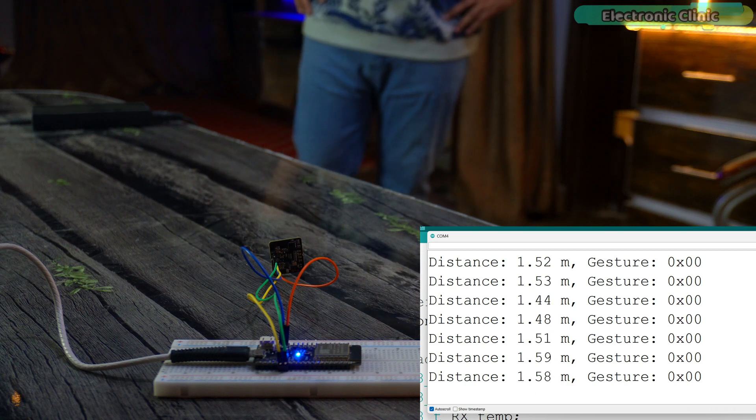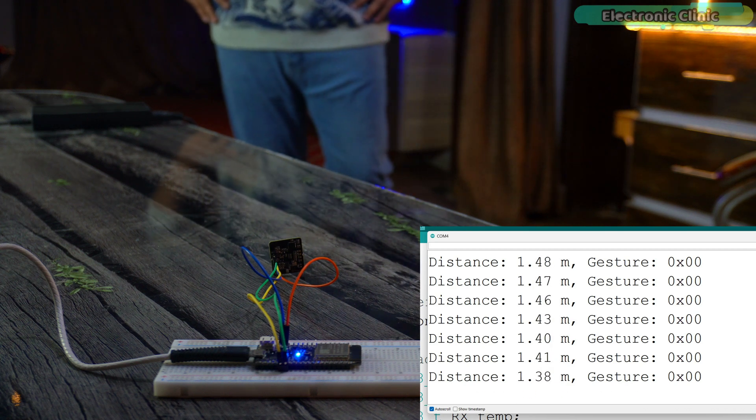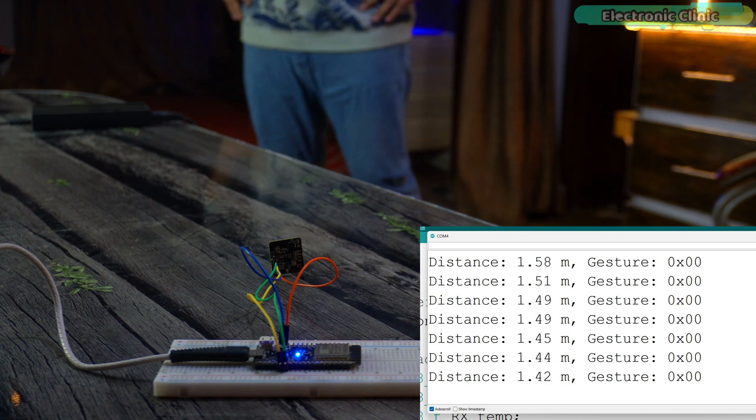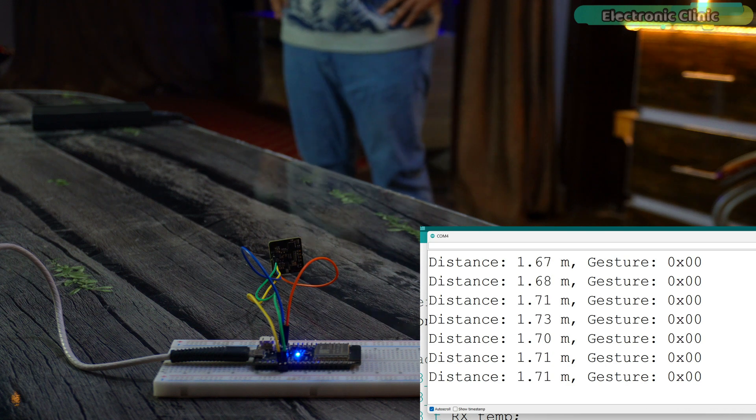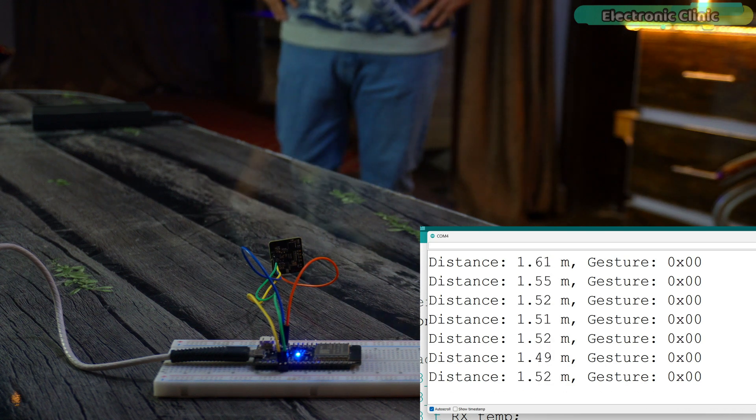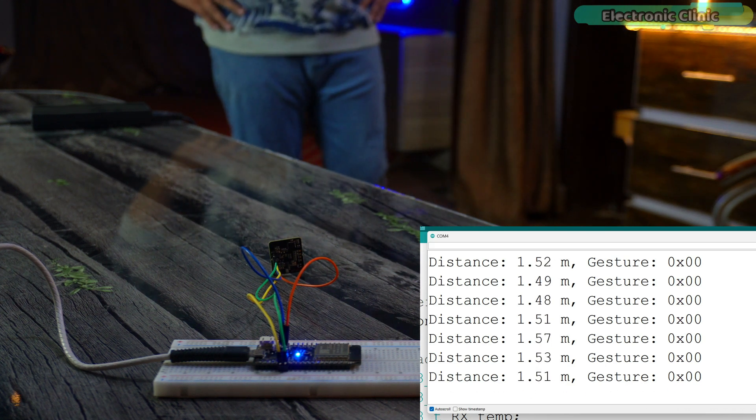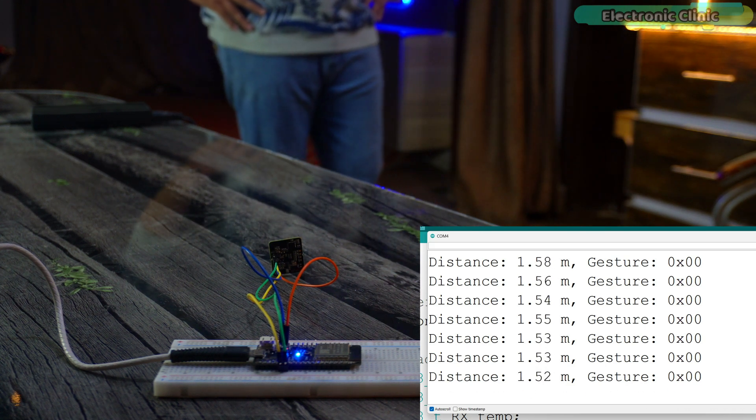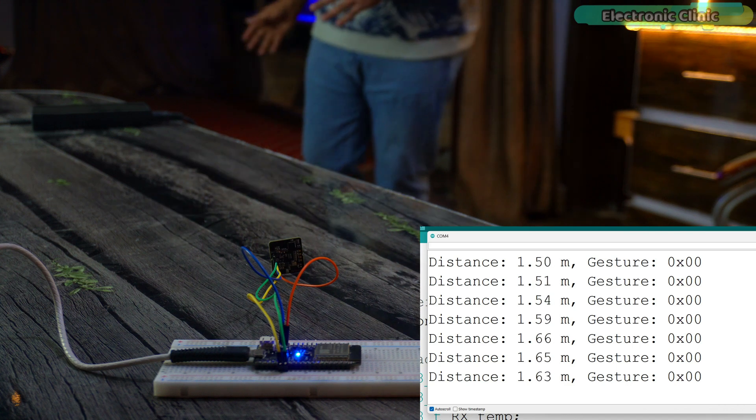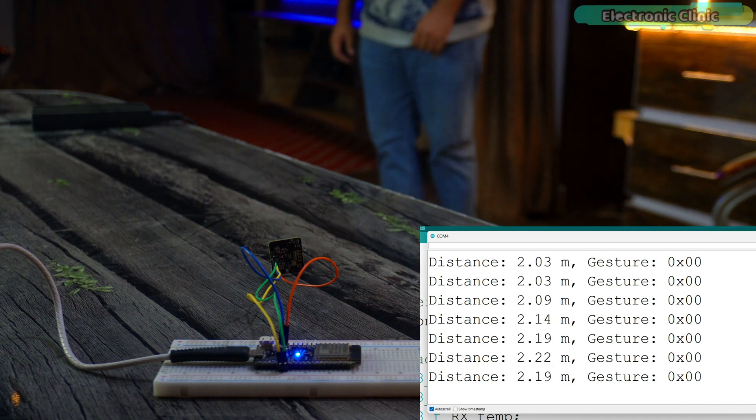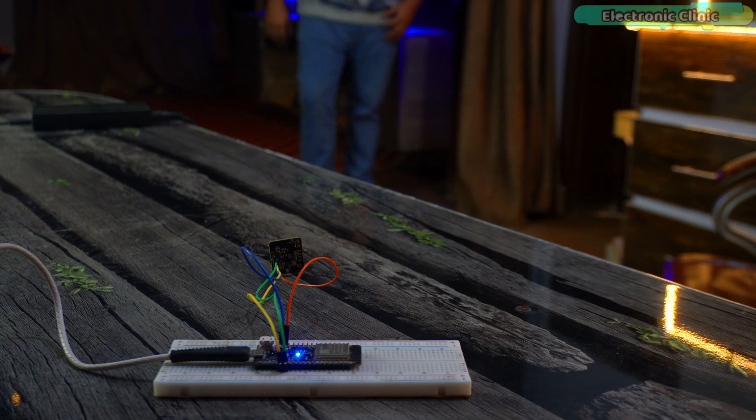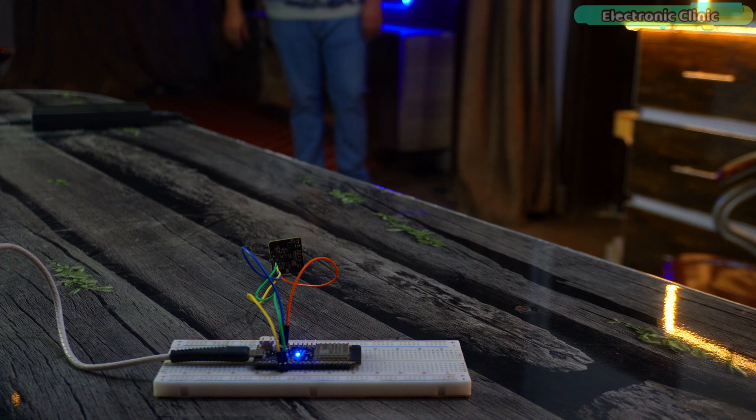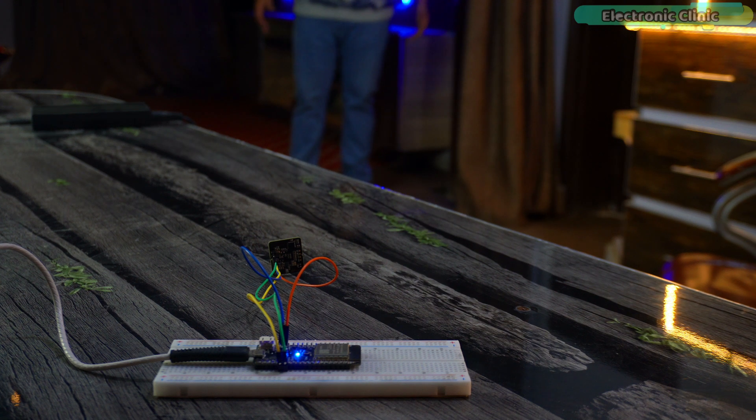You can use this setup for staircases, lawns, corridors, toilets, kitchens, anywhere, whether indoors or outdoors. As you can see, I have been in this area for a while and the LED hasn't turned off even once. Now, I am going to walk out of this area. The controller will confirm for 5 seconds that I have really left the area and then it will turn off the LED.